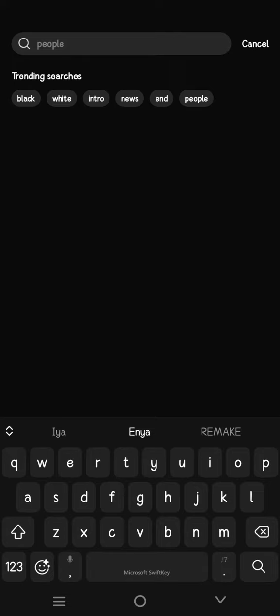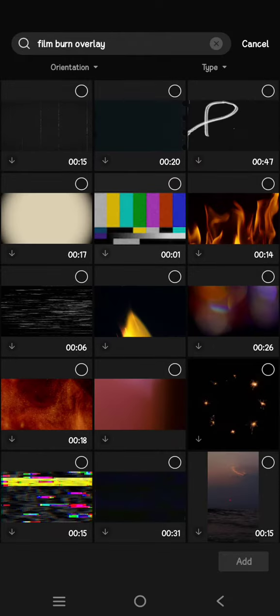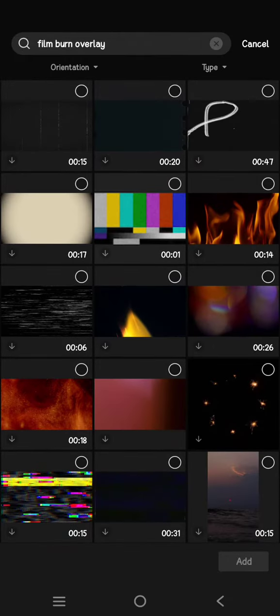Here I'm going to find the film burn overlay. There are lots of options that you can use.